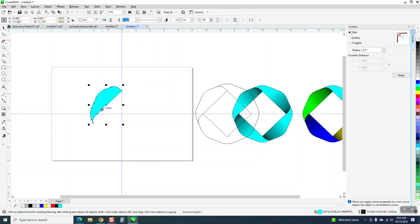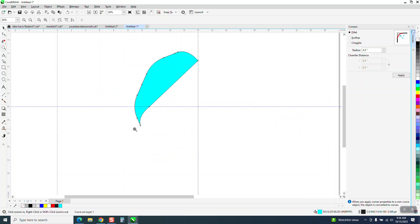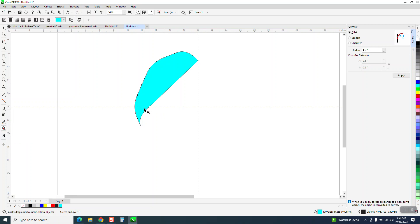I'm going to go ahead and, this is where you could actually use the clone but I'm going to leave this one all the same color. Interactive Fill tool.